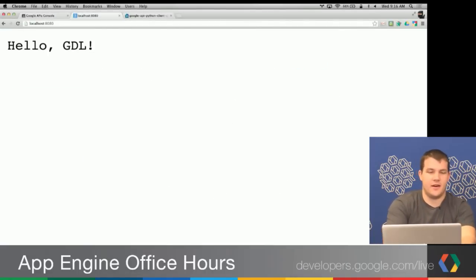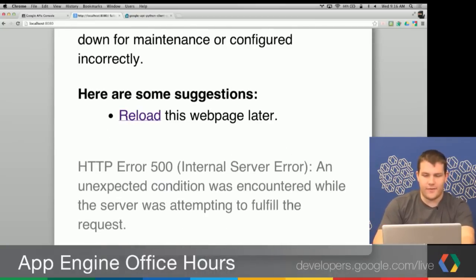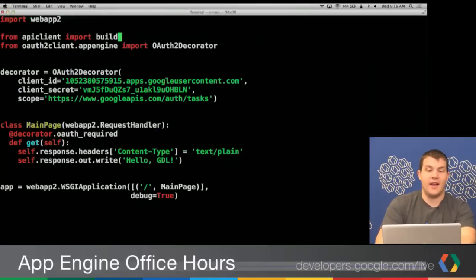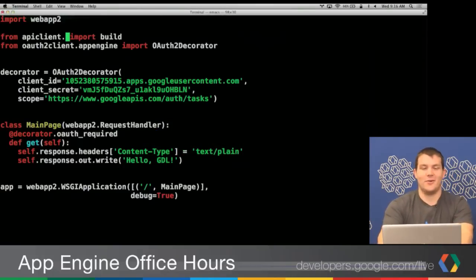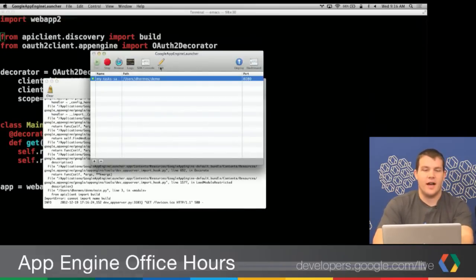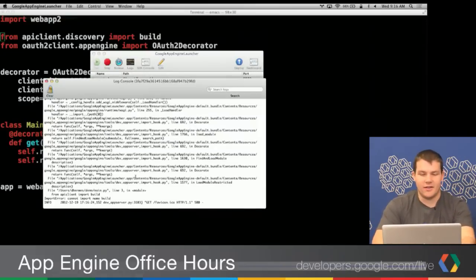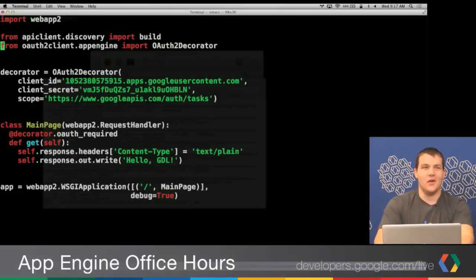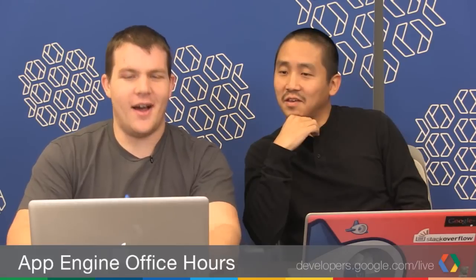So now we've got this decorator applied, requiring that visitors to the main page are signed in via OAuth. Let's go back to localhost and reload. Something went wrong — my import was wrong. It's not in the apiclient package directly; it's in the discovery module within the apiclient package. For those unclear on what I did quickly: I went to the Google App Engine launcher, clicked Logs, and the logs told me 'ImportError: cannot import name build,' which jogged my memory.